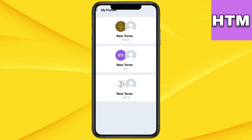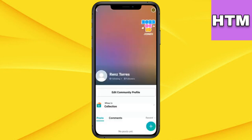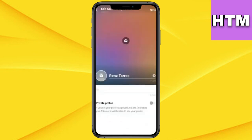Choose the community profile for which you want to change your profile picture. Click on Edit Community Profile and you'll find the option to change your profile picture.